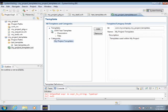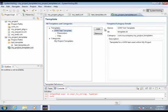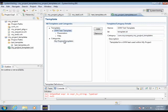I've also created a template named UVM Test Templates, and I've given that an ID as well. I have specified the category here to be the My Project Templates category. And I've added a handy little description here: template for a UVM test used within My Project.